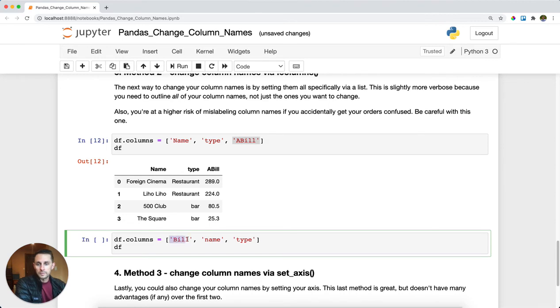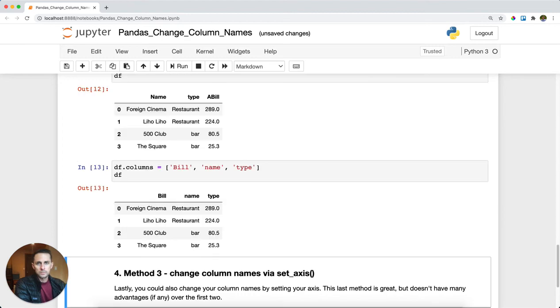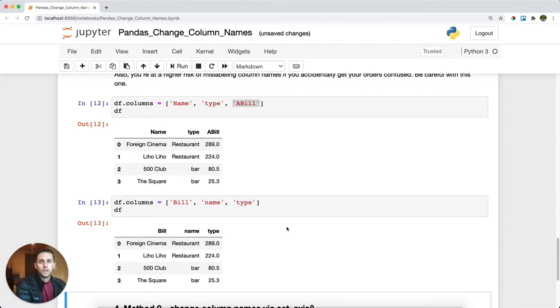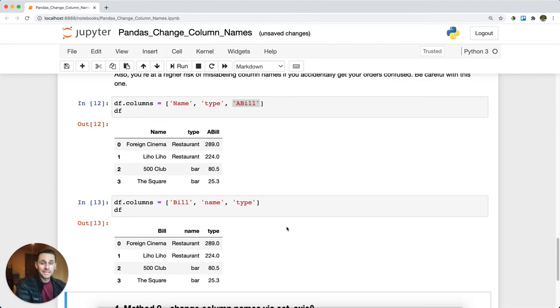The other problem is you might misorder your column names. Here, for example, I'm saying bill is first, then name, then type. Pandas doesn't know what I'm trying to switch, so suddenly my bill is my first column and it gets all messed up. What you need to be careful of is that the list you pass has column values in exactly the same order you'd like them to be.